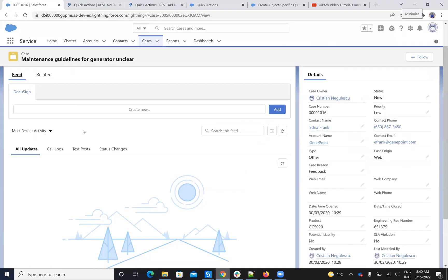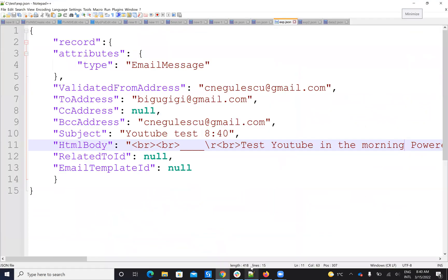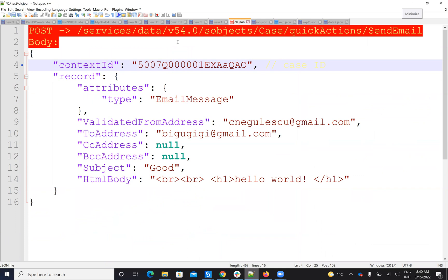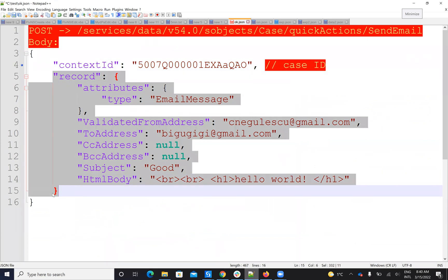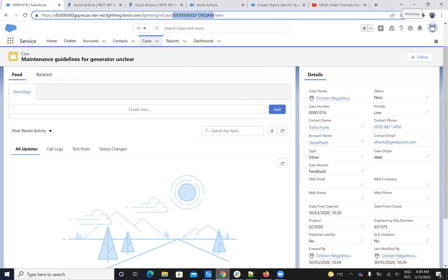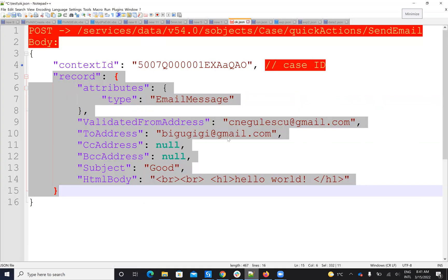Now, in some cases, this quick action can be configured inside of Salesforce to be with cases — so you can respond with an email from inside a case. The format for the JSON in that case is: quick action, S-Object Case, quick action, send email. So you see it's inside of S-Object Case. The record is the same format. And you have to provide a contextId — the contextId will be the ID of the case. You copy-paste the case ID there, and in this way you'll be able to respond to the email based on the case. I don't have Salesforce configured for this, so I can't show it live, but I showed you the way to format it.